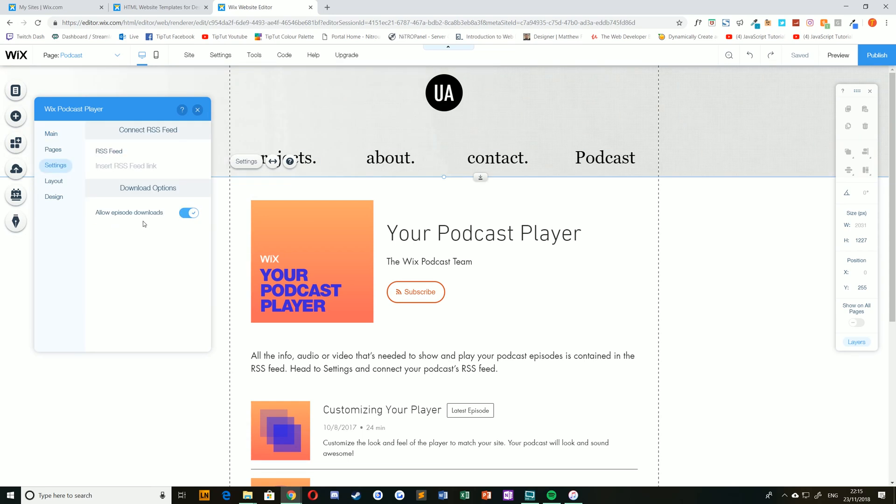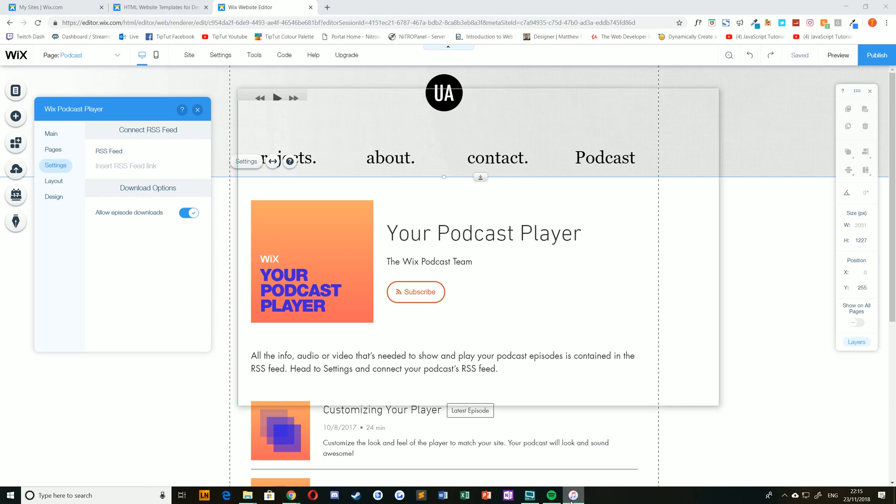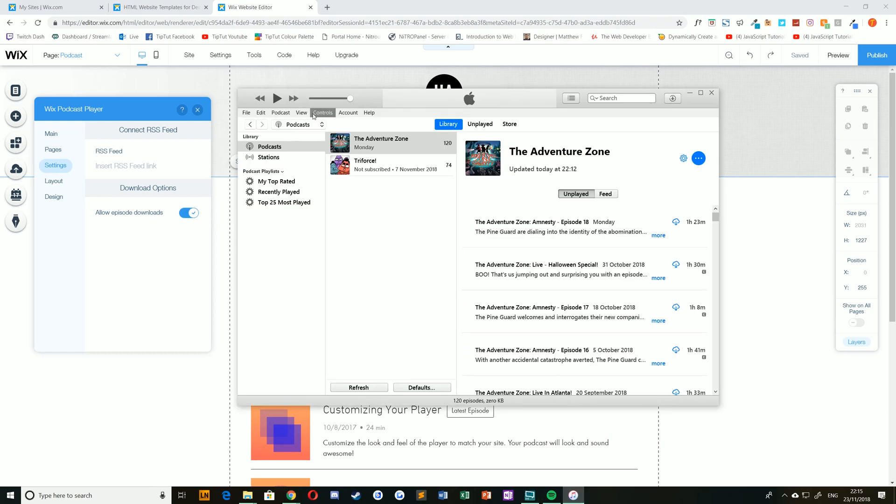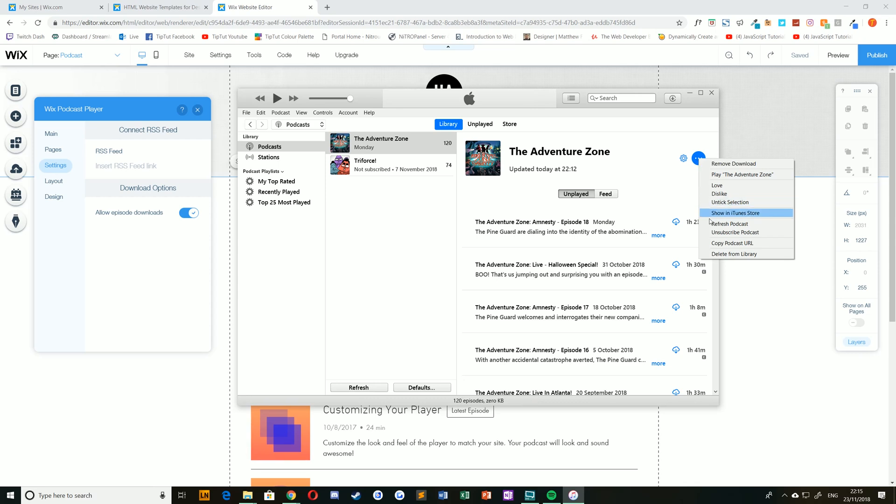Now, depending on your podcast platform, this may differ, but using iTunes as an example, if you have iTunes selected, go to the podcast that you are subscribed to that you want to share, click the three-dot menu, and choose copy podcast URL.